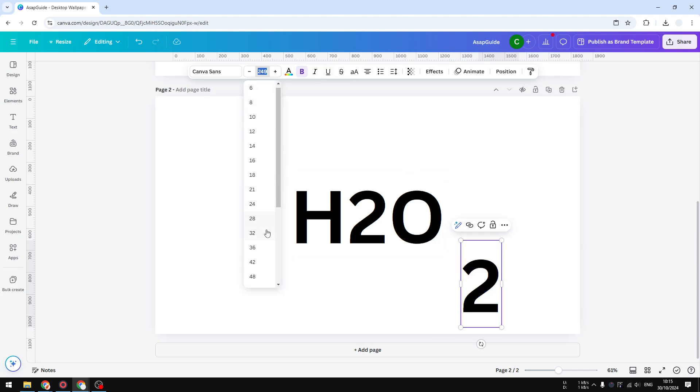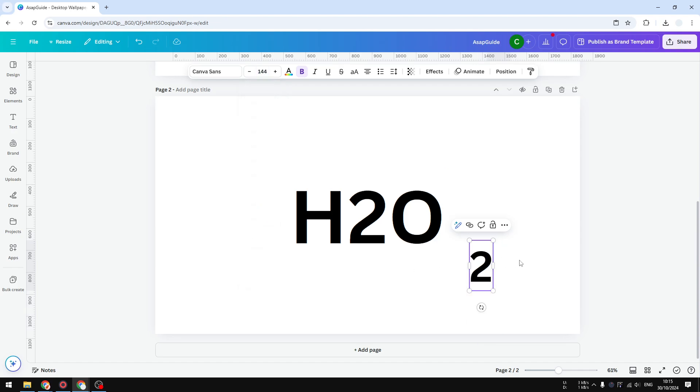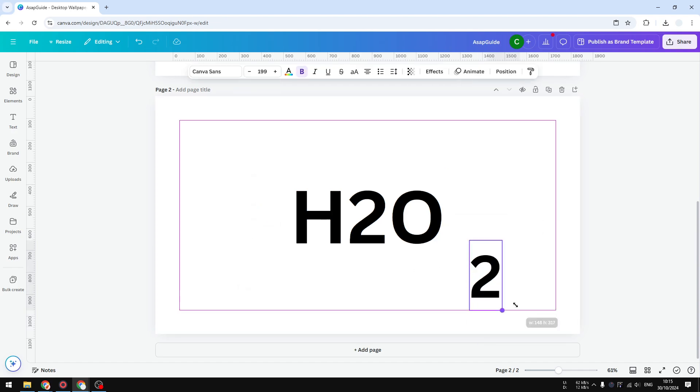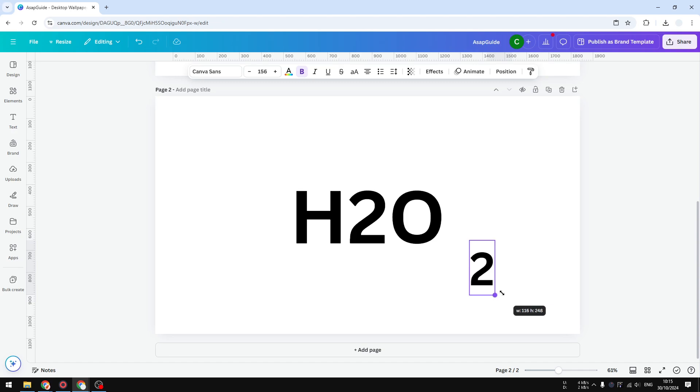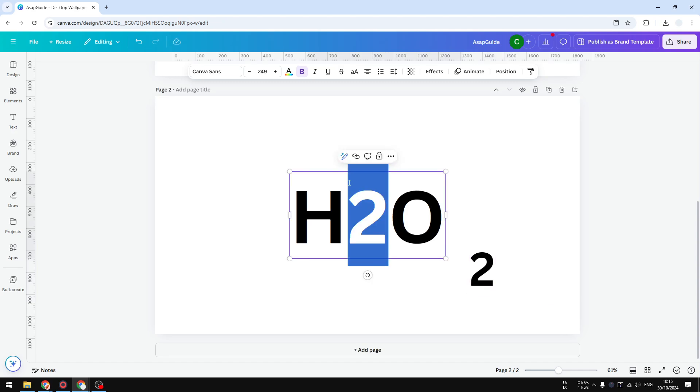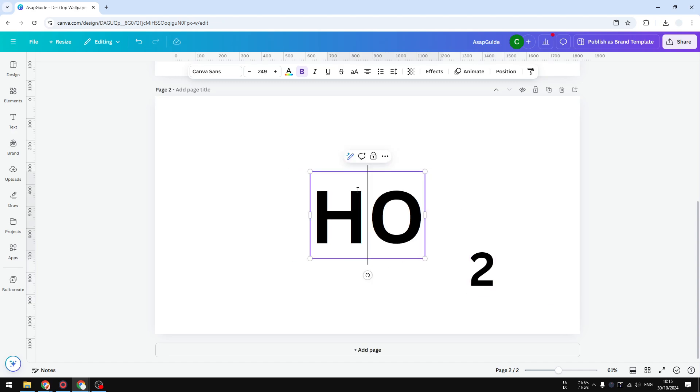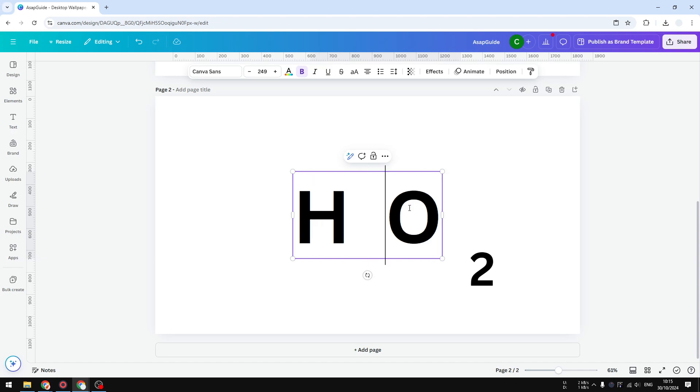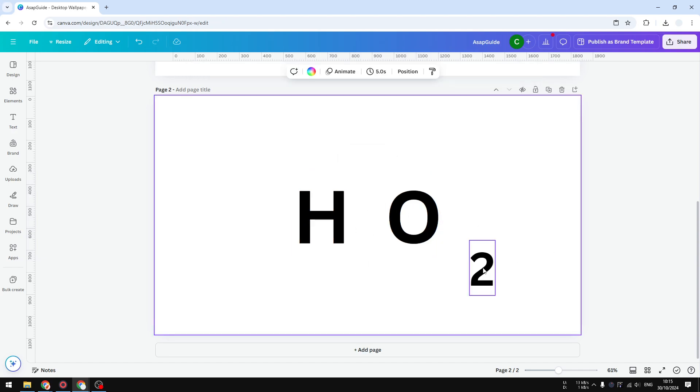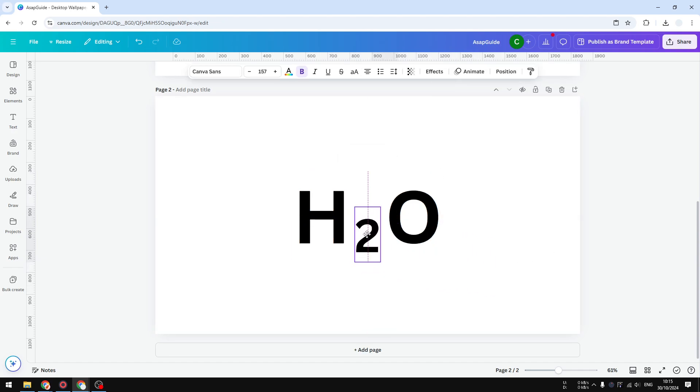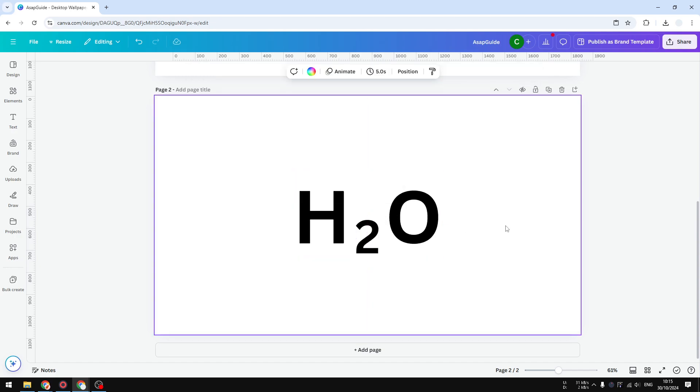make this text smaller. After that, I'm going to remove this number 2 from the original text box and create some space in the middle. Now let's put the number 2 here and